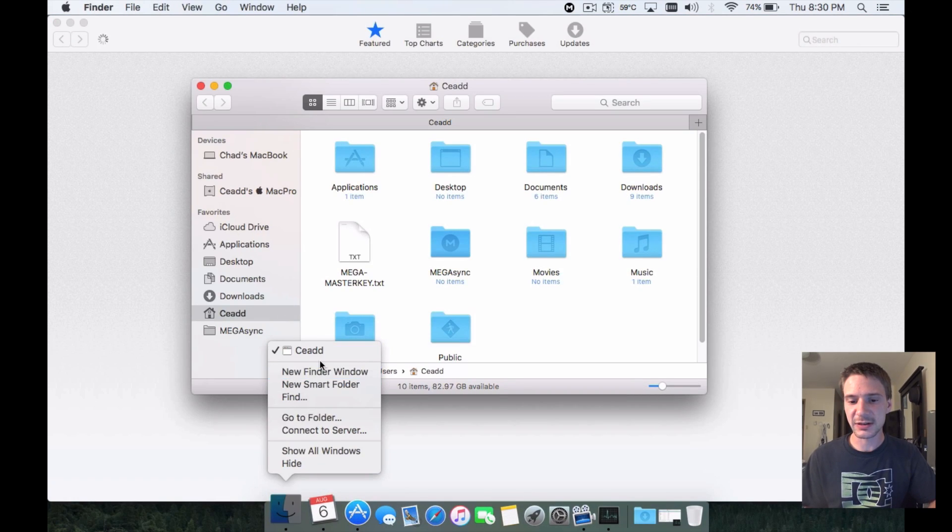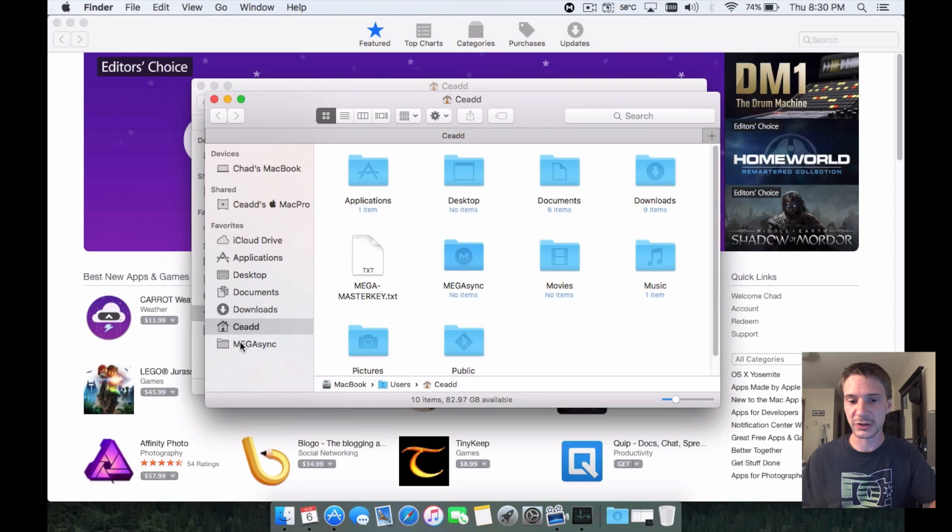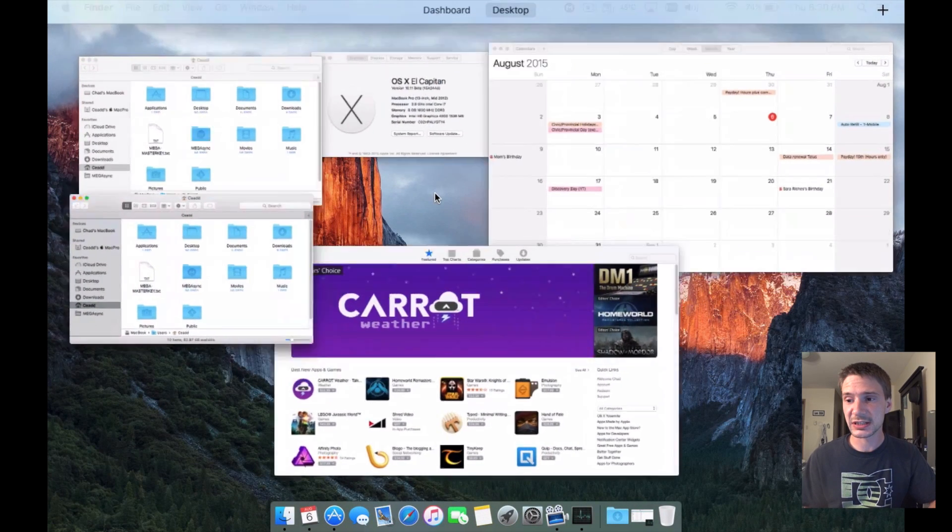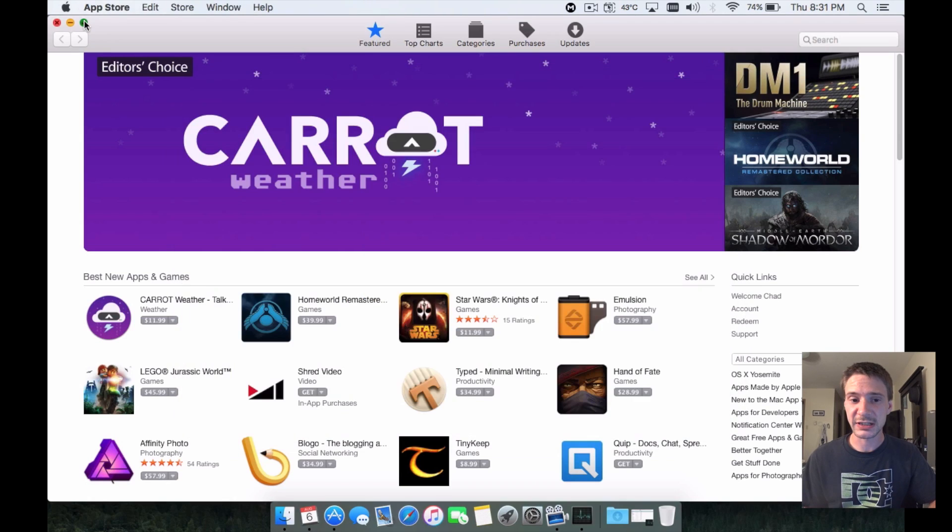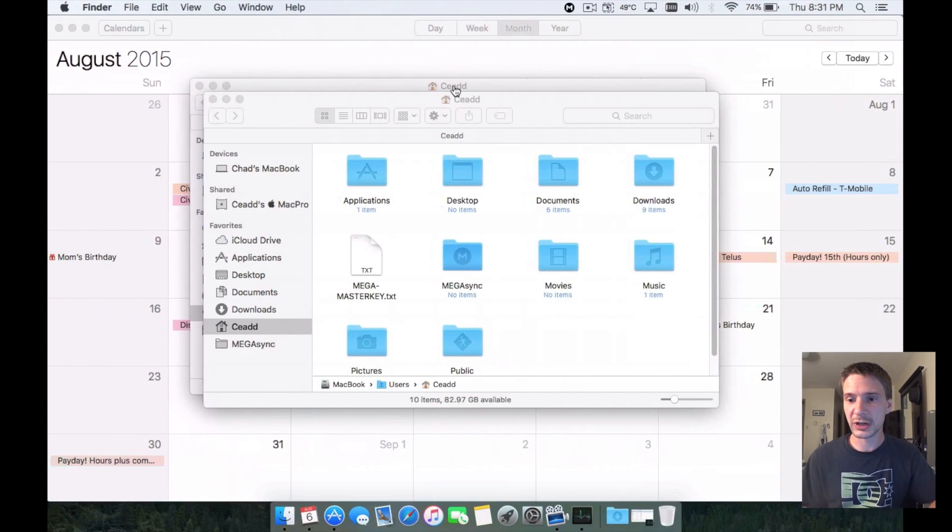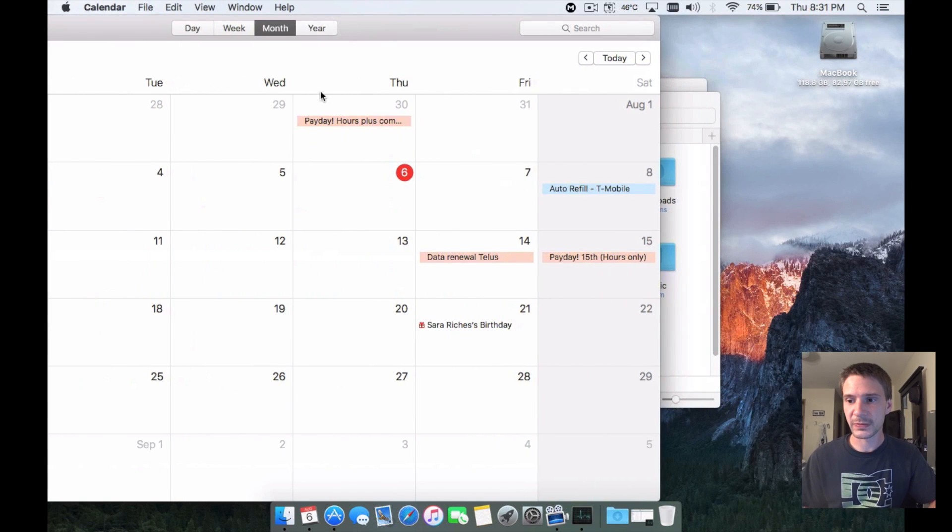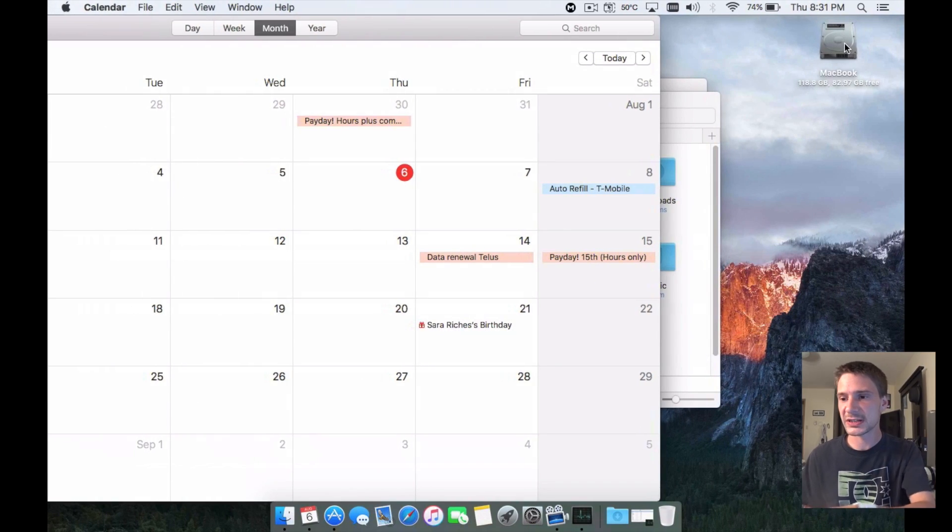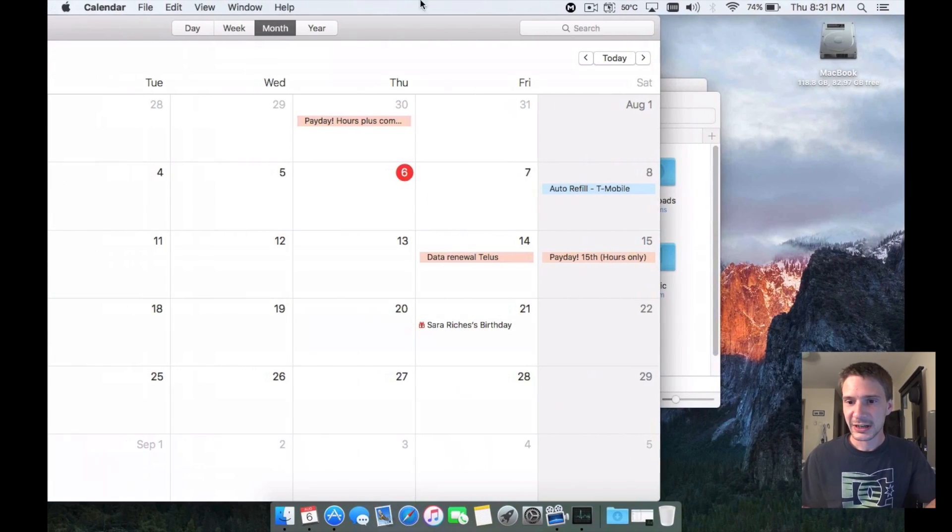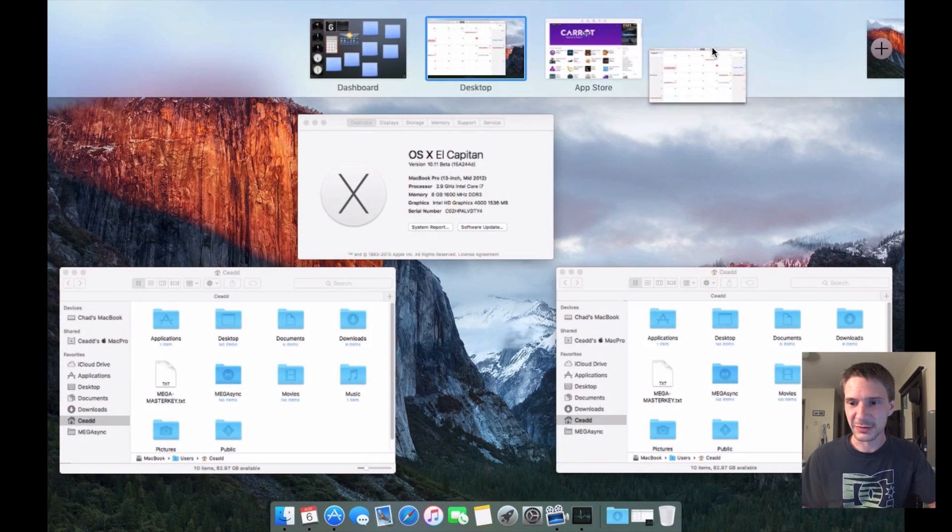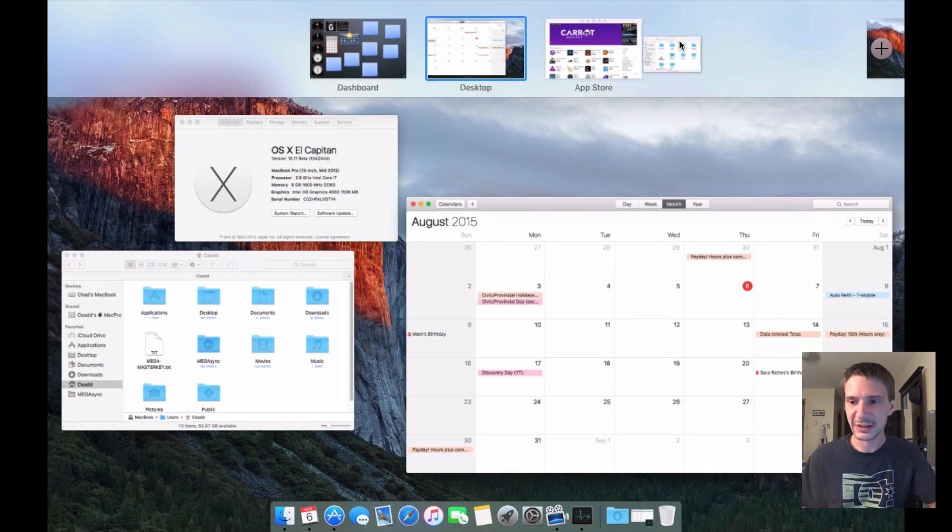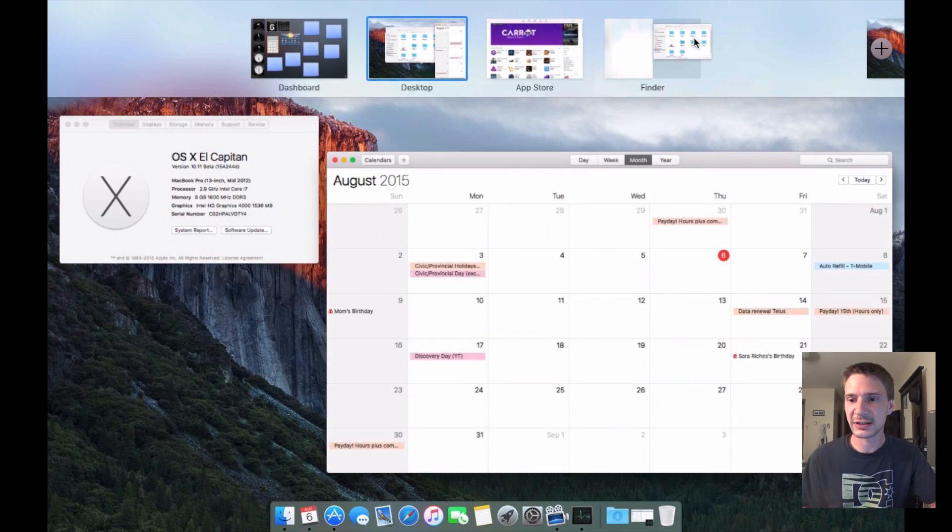These are still present in the latest beta builds and probably won't be corrected until the very end. One of them: when you go in and out of full screen mode, you'll see the icon gets a little messed up. I'll keep jumping around here to show you guys from general use.